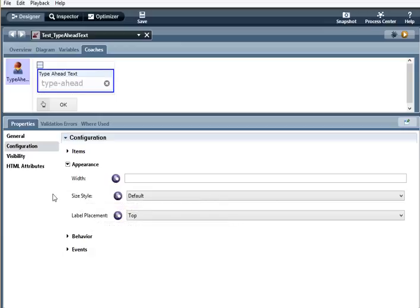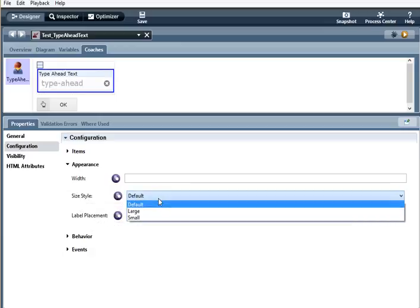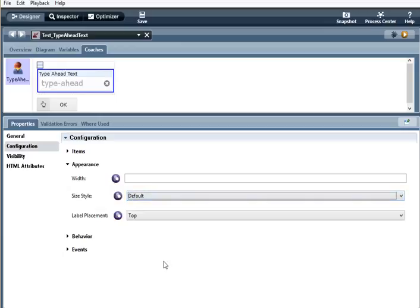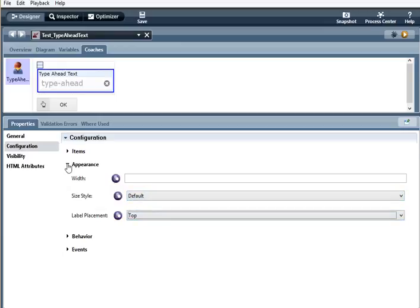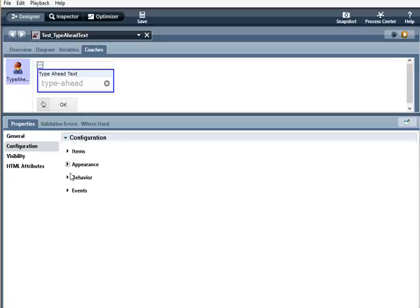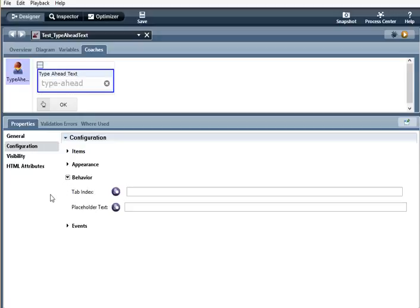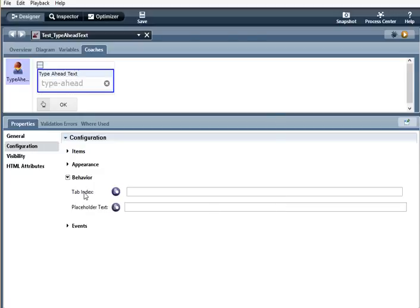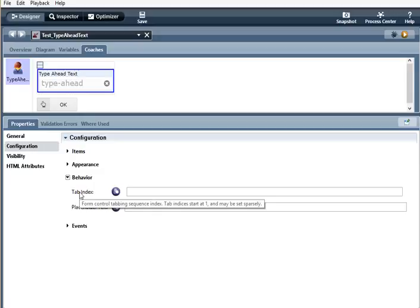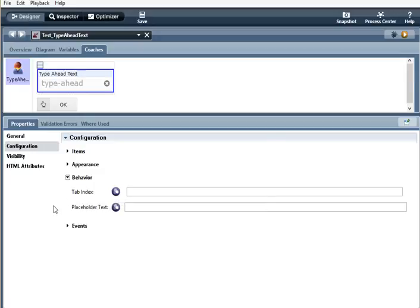For size style, there is default, large, and small. Label placement can be top or left. Under behavior, tab index is the form control tabbing sequence index. Tab indices start at one and can be set sparsely. Placeholder text is kind of like ghost text that helps the user with what needs to be entered.